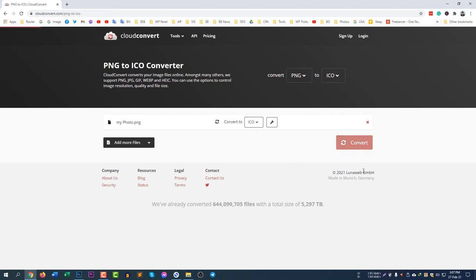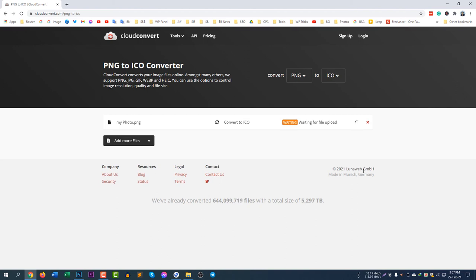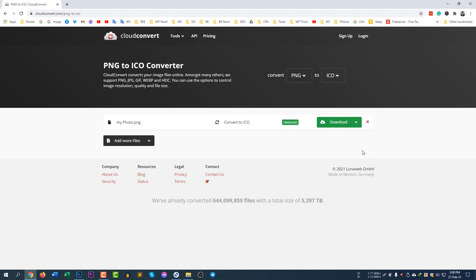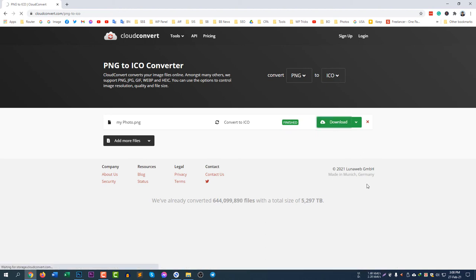Click Convert. It will take some time to upload and process. When it finishes converting you can download your file and use the ICO file to make your custom folder icon. You can see it's uploading and loading. Once done, you'll see a Download button — the ICO file is about 4KB. Click Download.